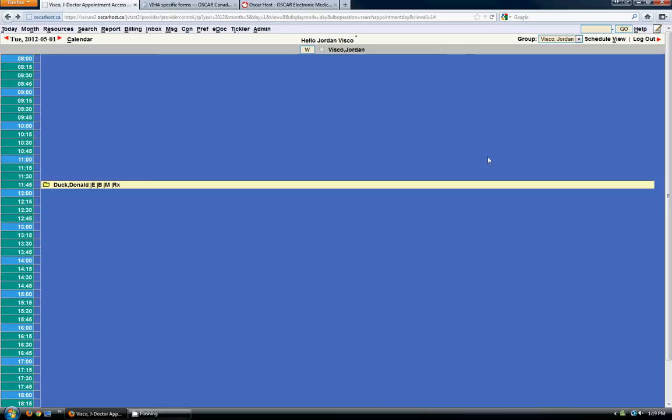Hello and welcome to the free OSCAR training video series by oscarhost.ca. My name is Jordan Visco and in this quick video I'm going to cover e-docs and e-forms within the OSCAR EMR.